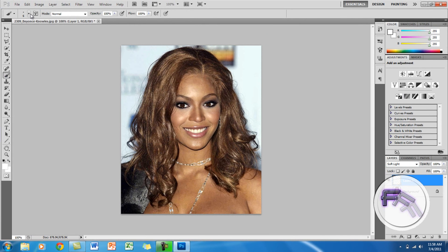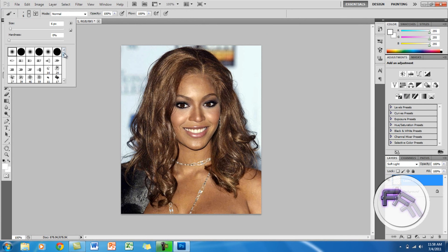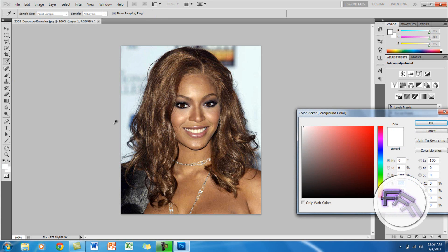Next, go to your brush tool, click on the down arrow, and make the size anything you want so it fits the hair. Then pick the color you want the hair to be — I'm just going to make it a purple.